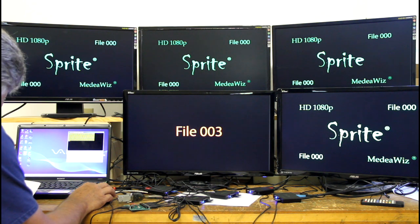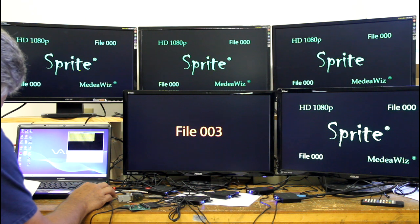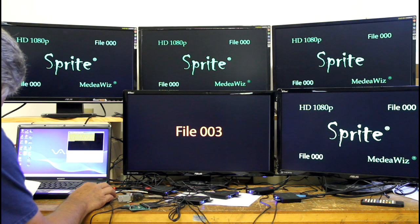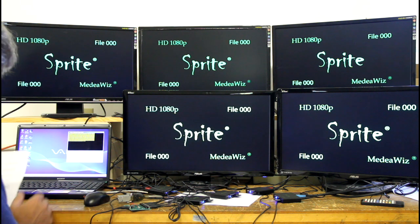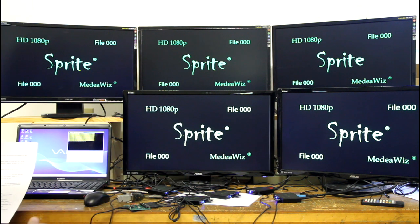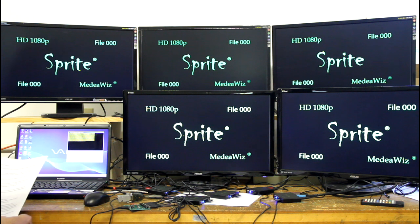Now I'm going to send this back to the original zero loop, which is the Sprite logo — the 000 file — on all of these monitors.